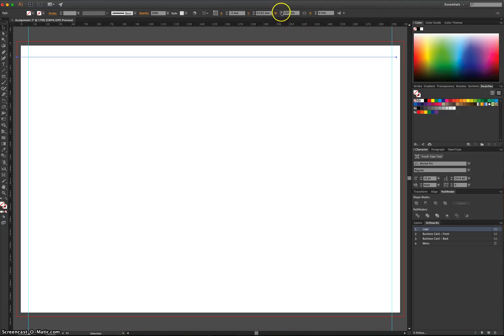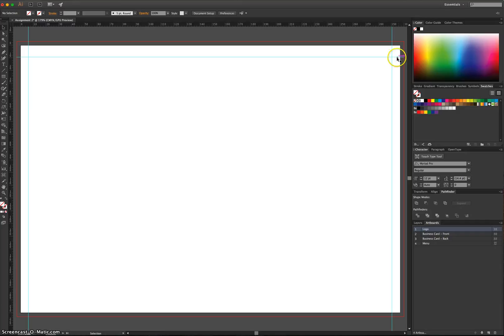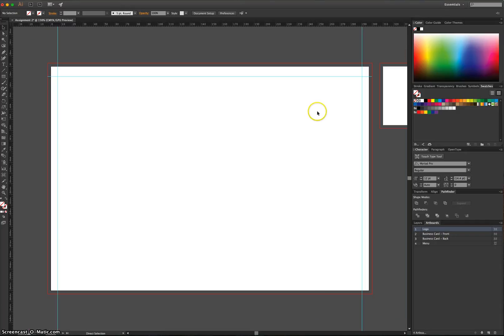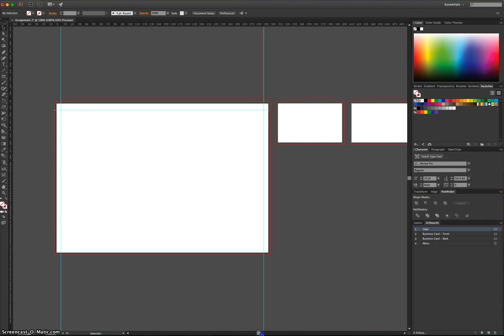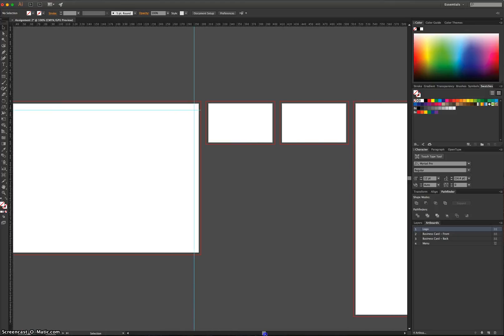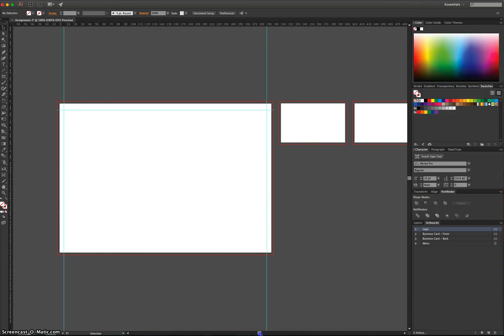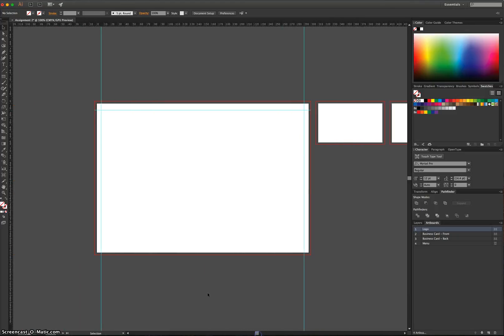So you're just going to need to bump it up to 303 millimetres. And that way we've got a guide now that just stretches the width of our logo and no further. So you can see that our business cards and our menu are no longer affected by that guide.